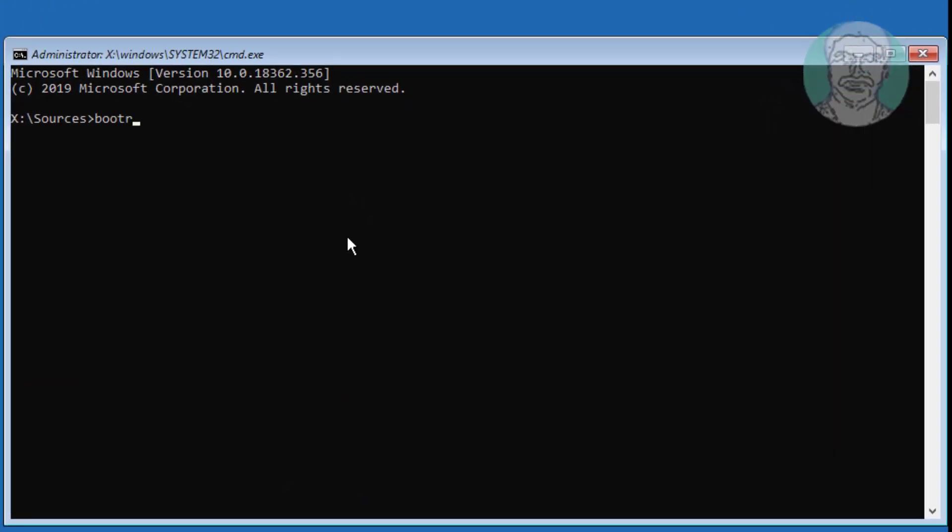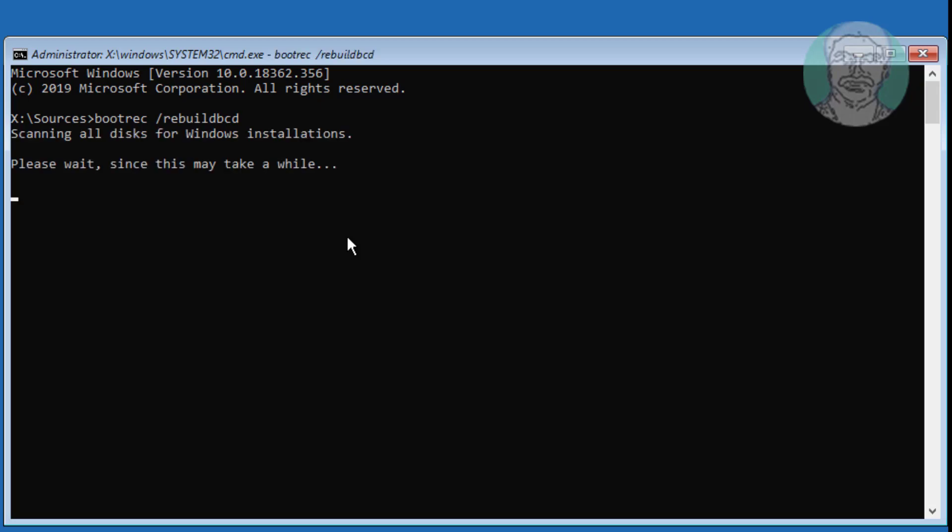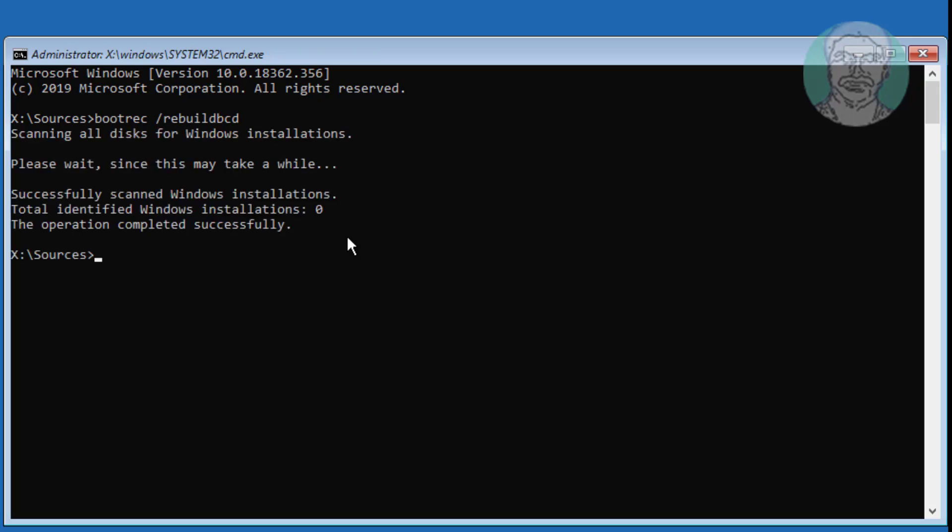Type bootrec space slash rebuild BCD. Identified Windows installation is 0.